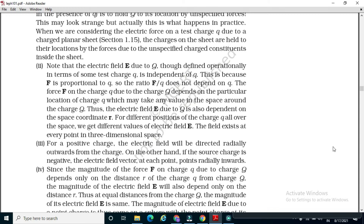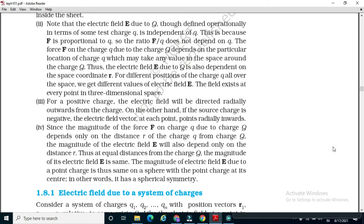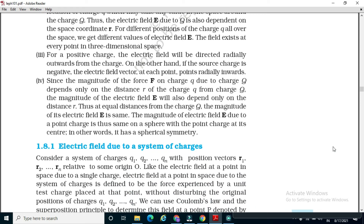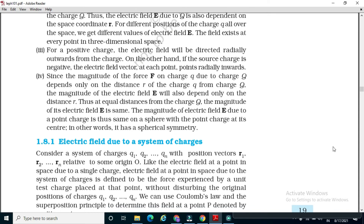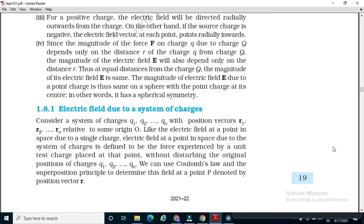For a positive charge, the electric field will be directed radially outwards from the charge. If the source charge is negative, the electric field vector at each point points radially inwards. The magnitude of the electric field E will depend only on the distance r — at equal distances from the charge Q, the magnitude of E is the same. The magnitude of the electric field E due to a point charge is the same on a sphere with the point charge as its center — in other words, it has spherical symmetry.